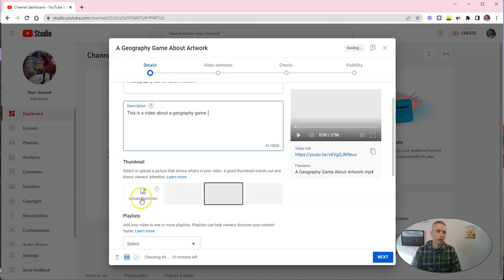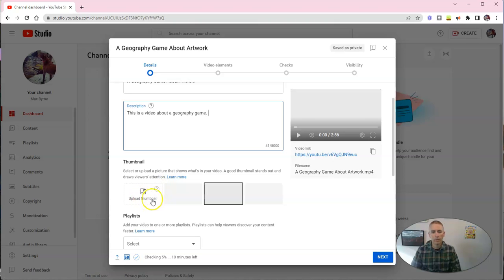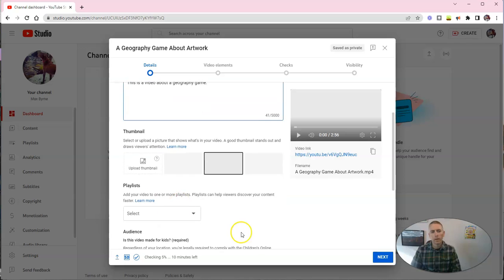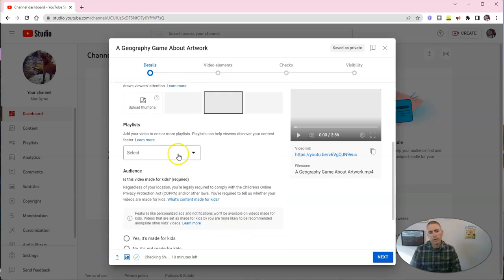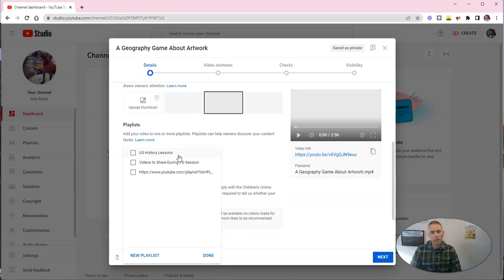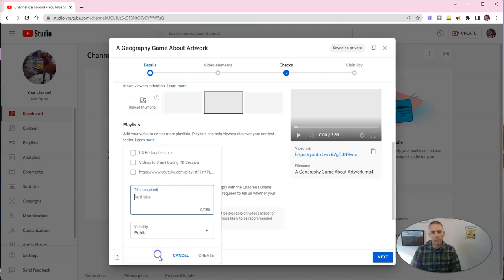Now, if you want to upload a custom thumbnail, you can, you'll do it right there. Go to our playlist, and I'm going to make a new playlist here, and I'm going to call it Geography Games.